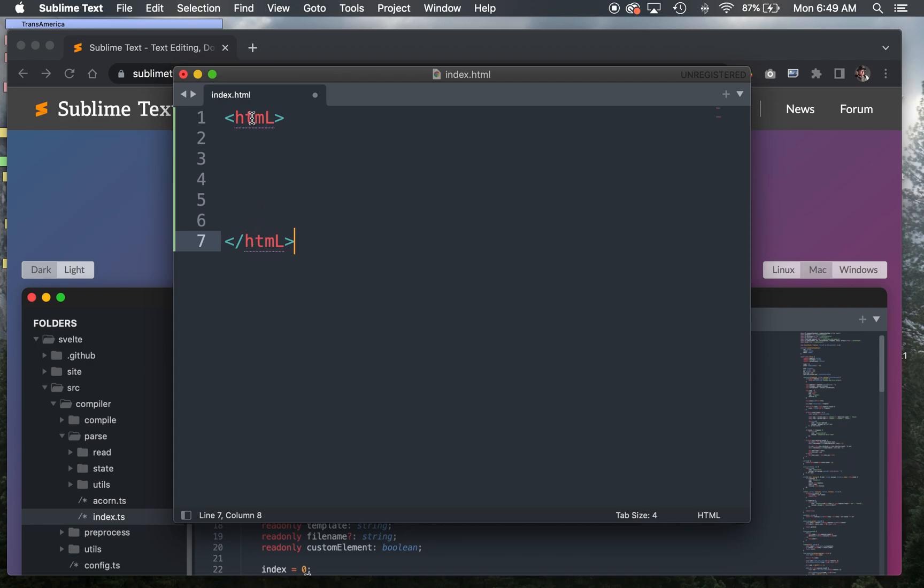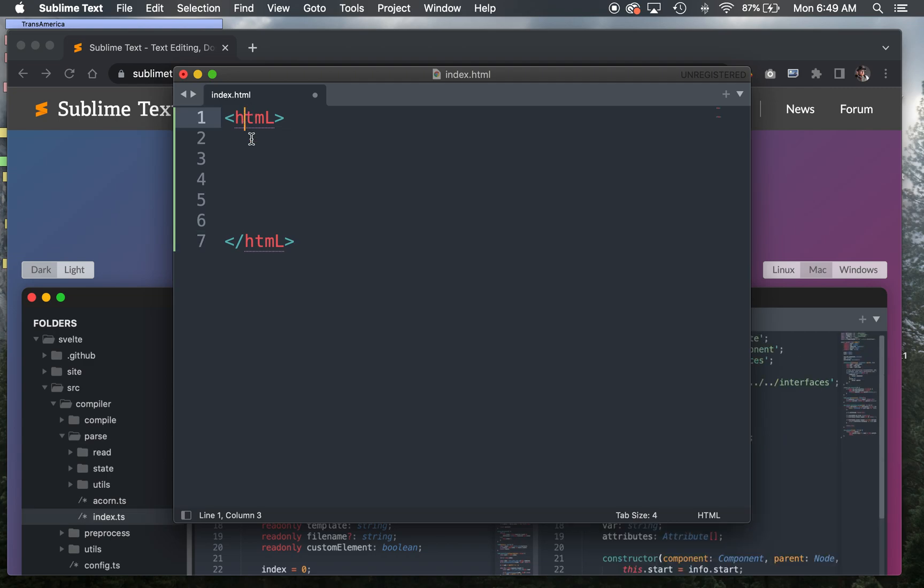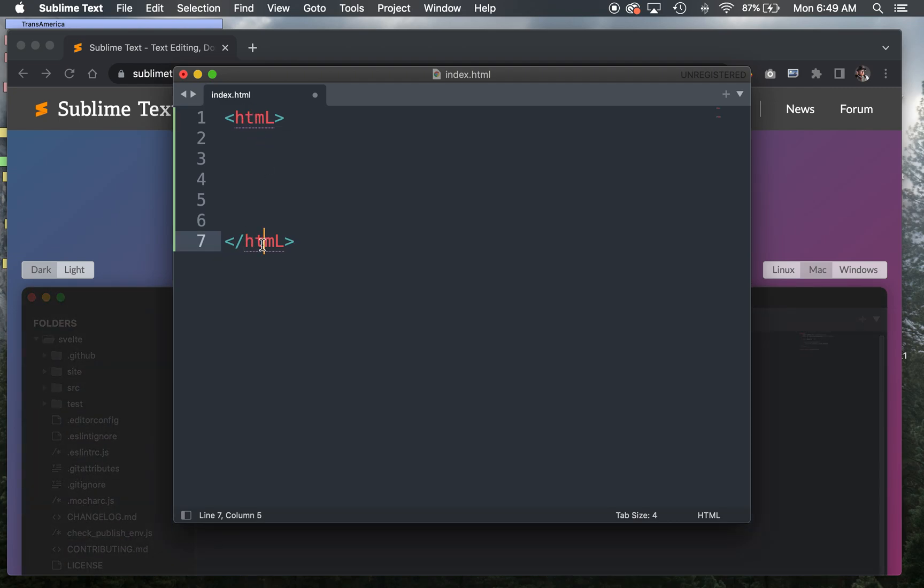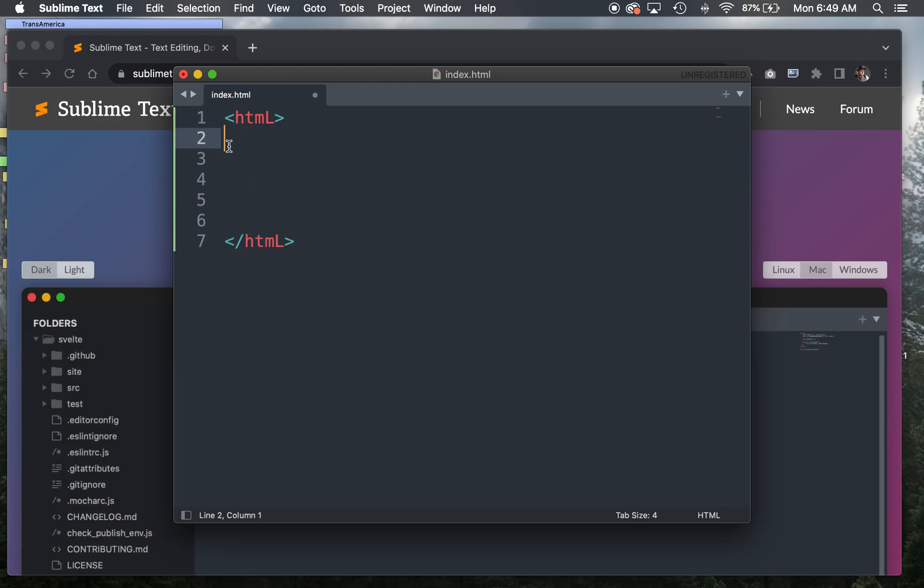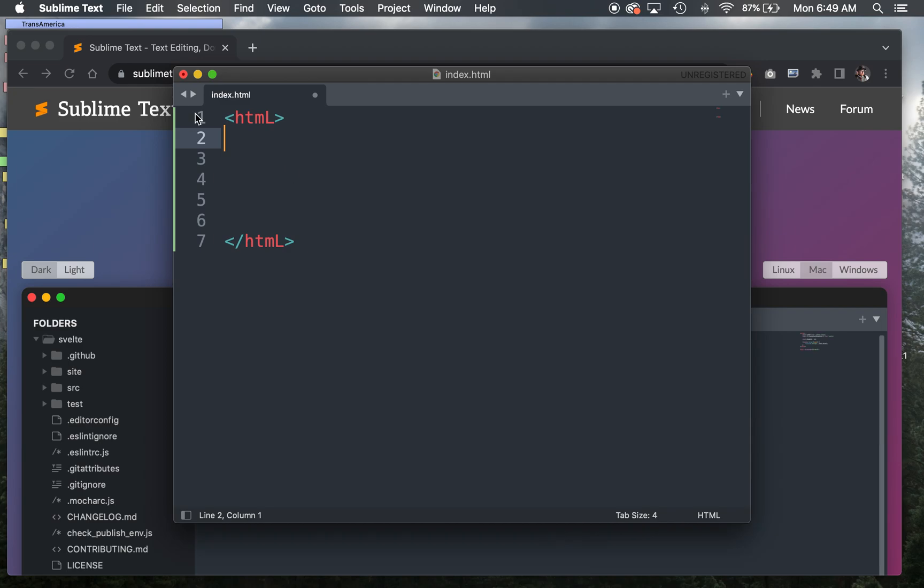Anytime you set up a document in HTML and you're doing some coding for it, you usually will do a set of tags. Most tags that you use will have an open and a close component. Then the things you're trying to modify are sandwiched between those. Here, I'm going to add some more tags to this page between my open and close tag.